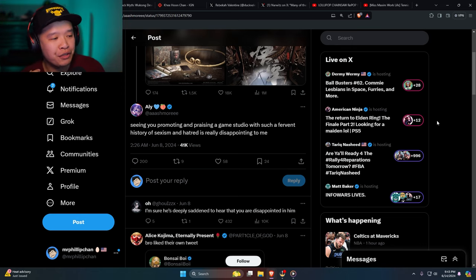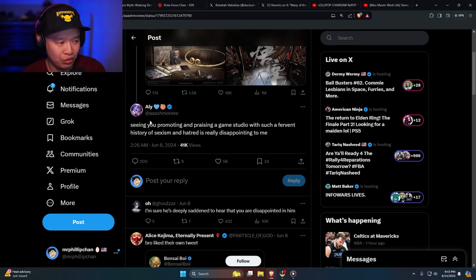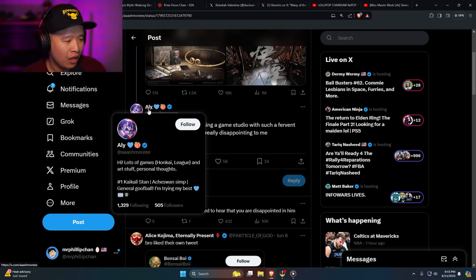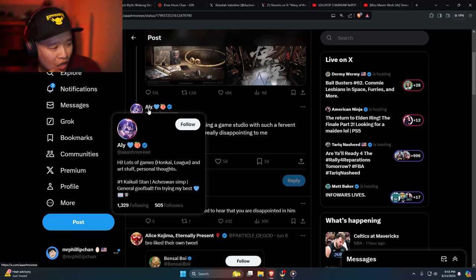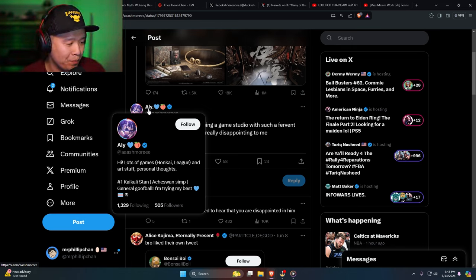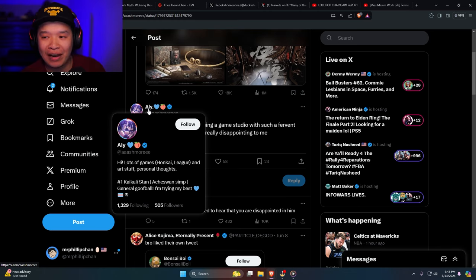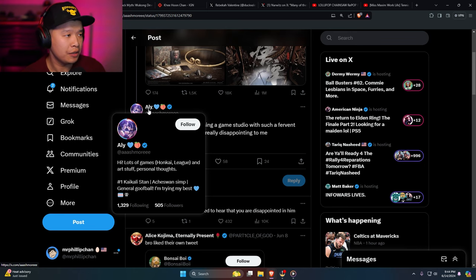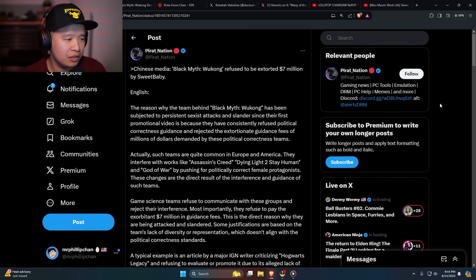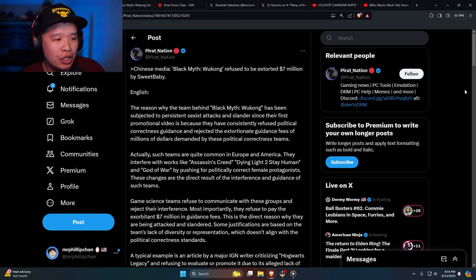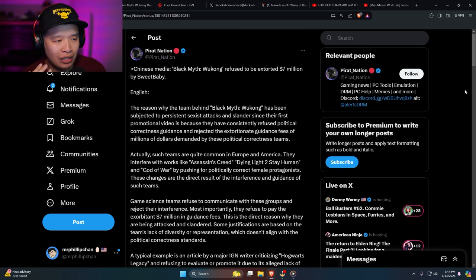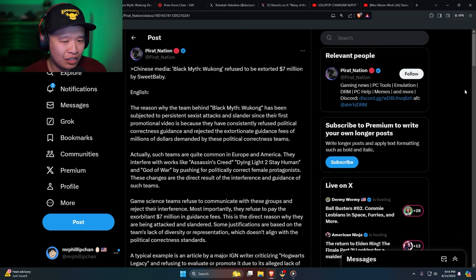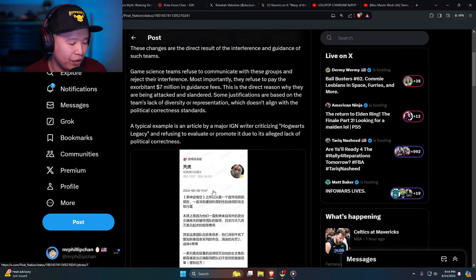If you actually go back over here, this person says 'seeing you promoting and praising a game studio with such fervent history of sexism and hatred is really disappointing to me.' Who the hell is this person? Oh my god, Honkai Star Rail art, personal thoughts, and of course there is a pride flag in this person's bio. If you go over here, Pirate Nation says that the Chinese media Black Myth Wukong refused to be extorted seven million dollars by Sweet Baby. Is that what Sweet Baby is actually doing?